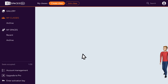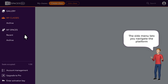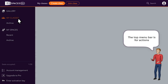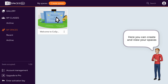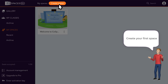Welcome to CoSpaces EDU. Let's look at the interface. The side menu lets you navigate the platform, and the top menu lets you perform actions. This is where the spaces you create will appear. There's a welcome space for you to check out. When you're ready to create your first space, click Create Space.